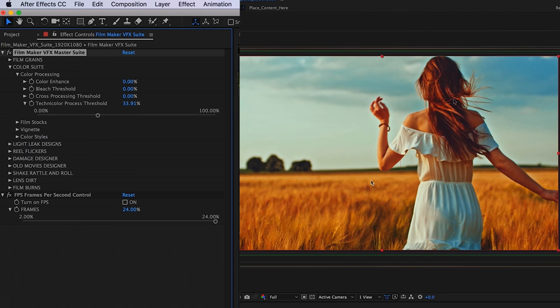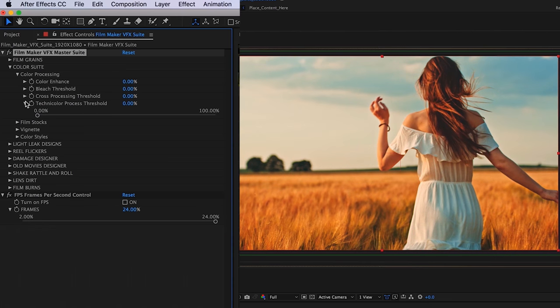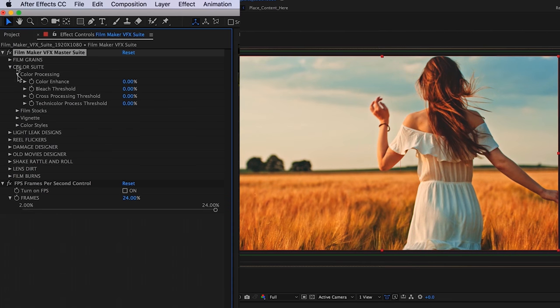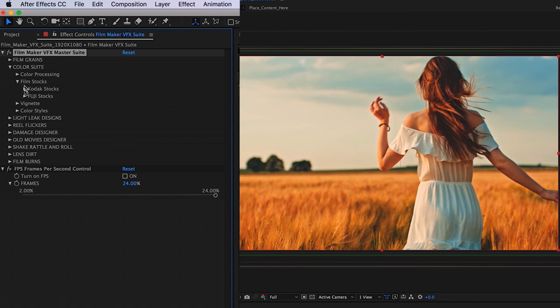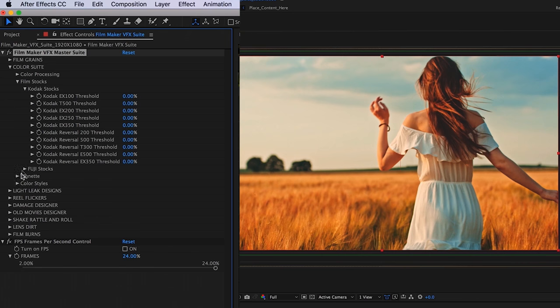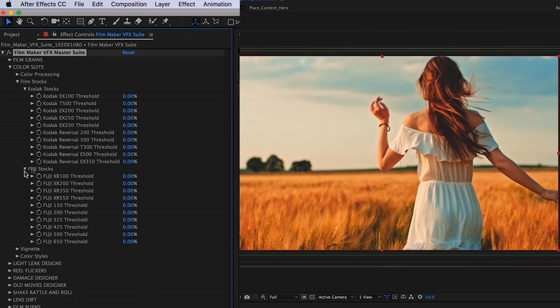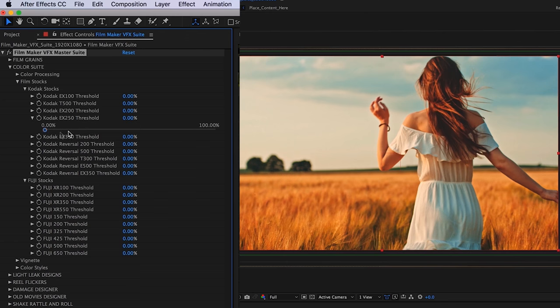Do note that this technicolor threshold does take a little bit longer to render in the process. So you might find it that it slows down your workflow just a little bit. Moving down, we have our film stocks category, and we have our Kodak stocks and our Fuji stocks. You can just toggle the threshold here.